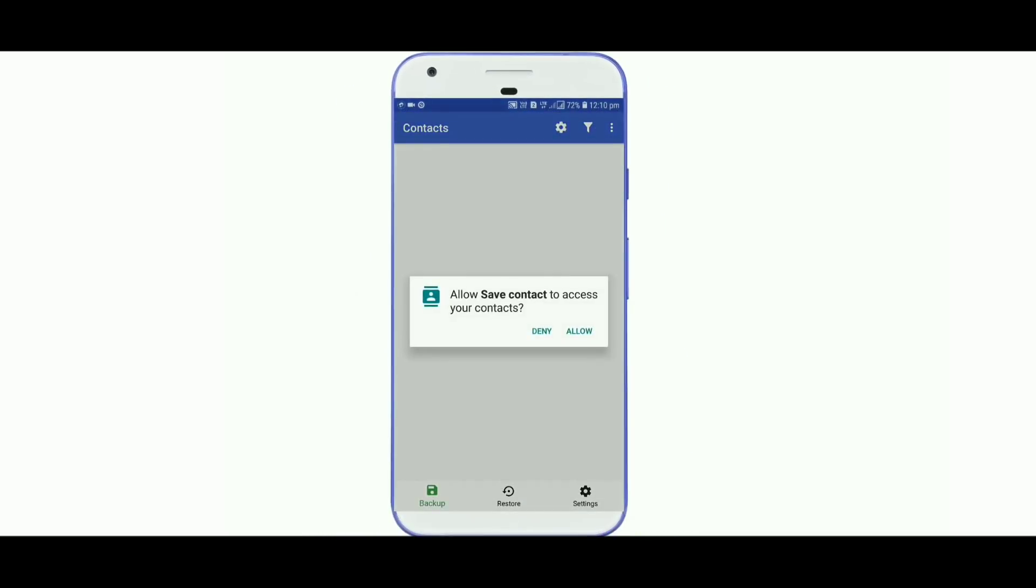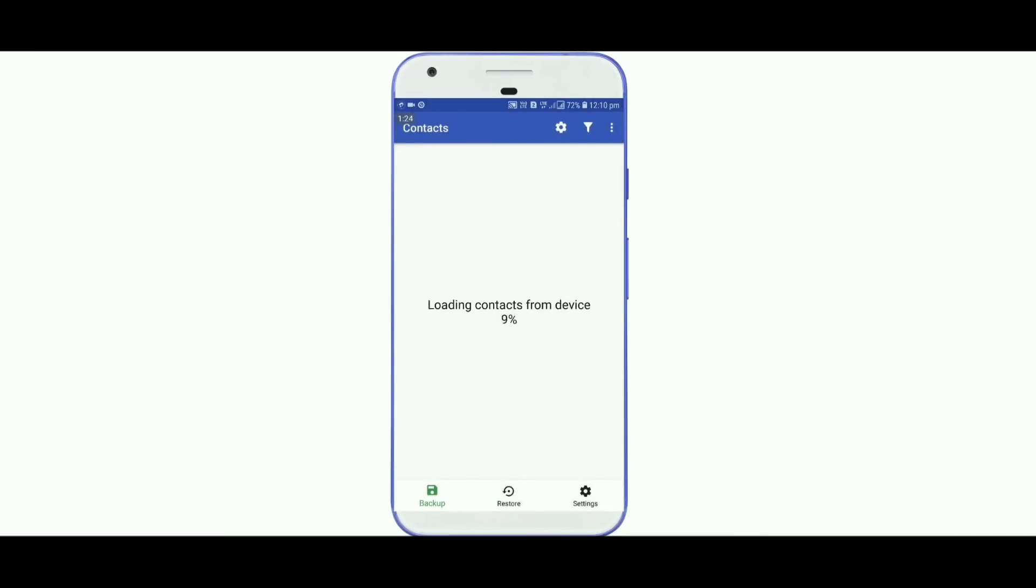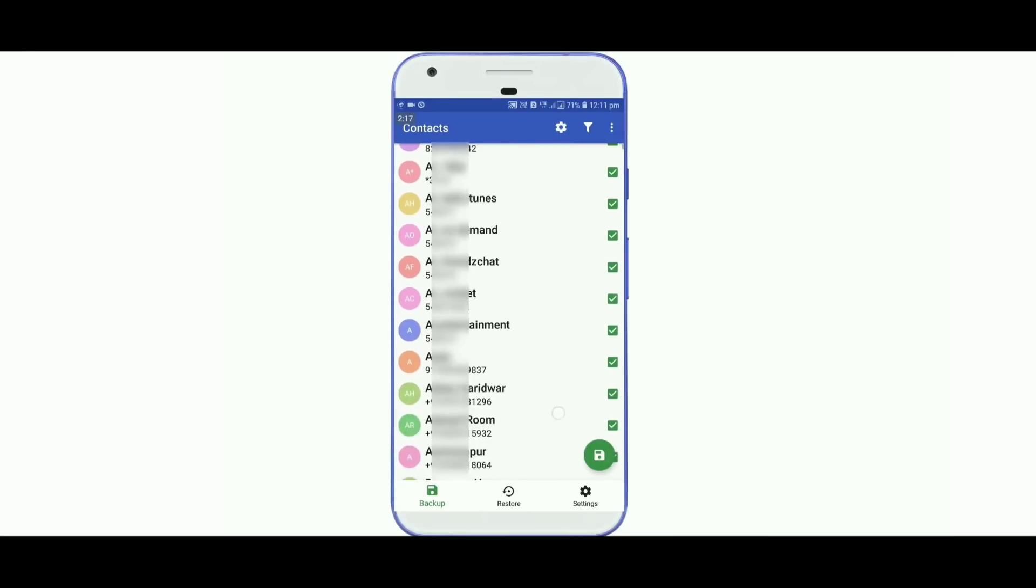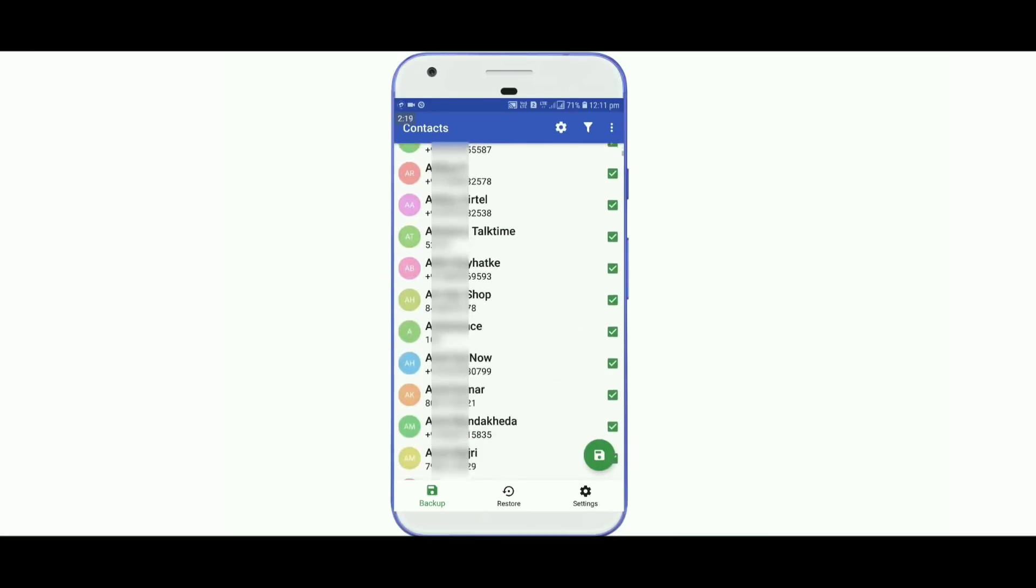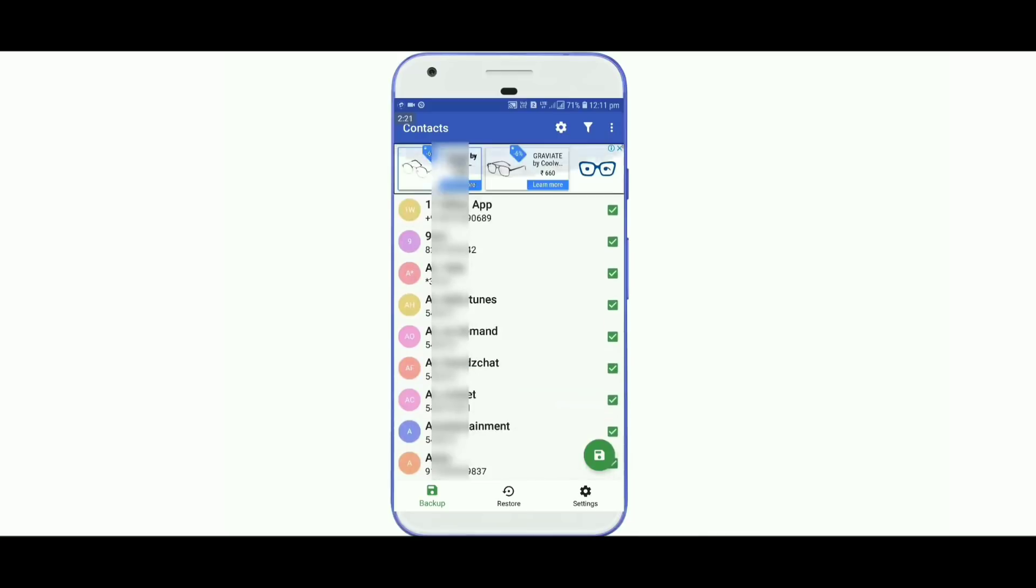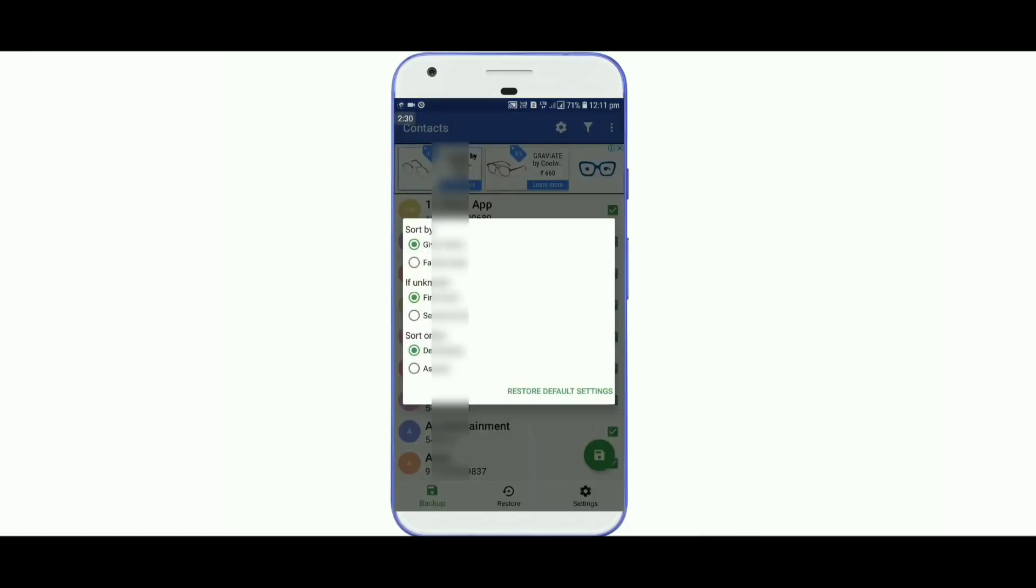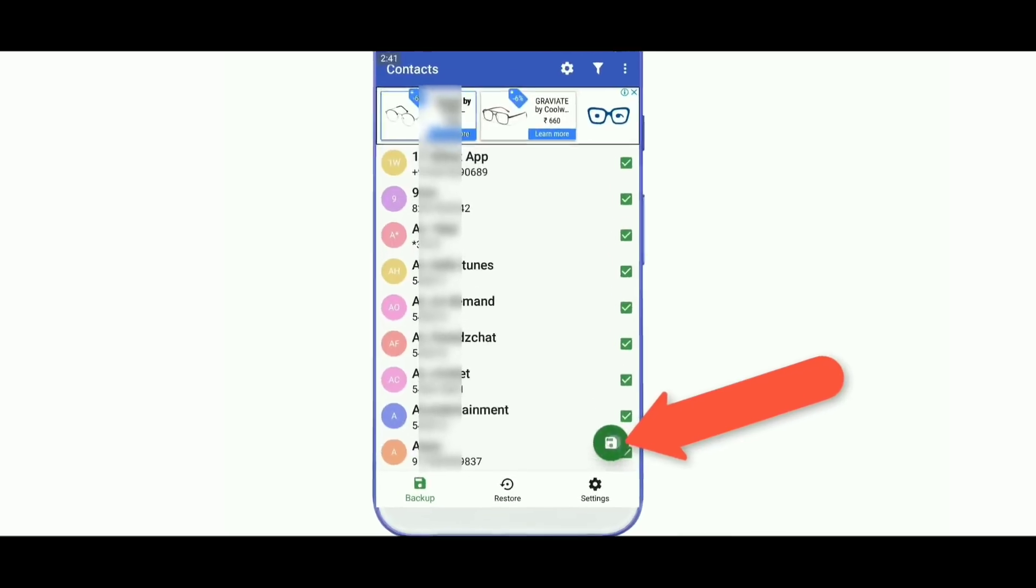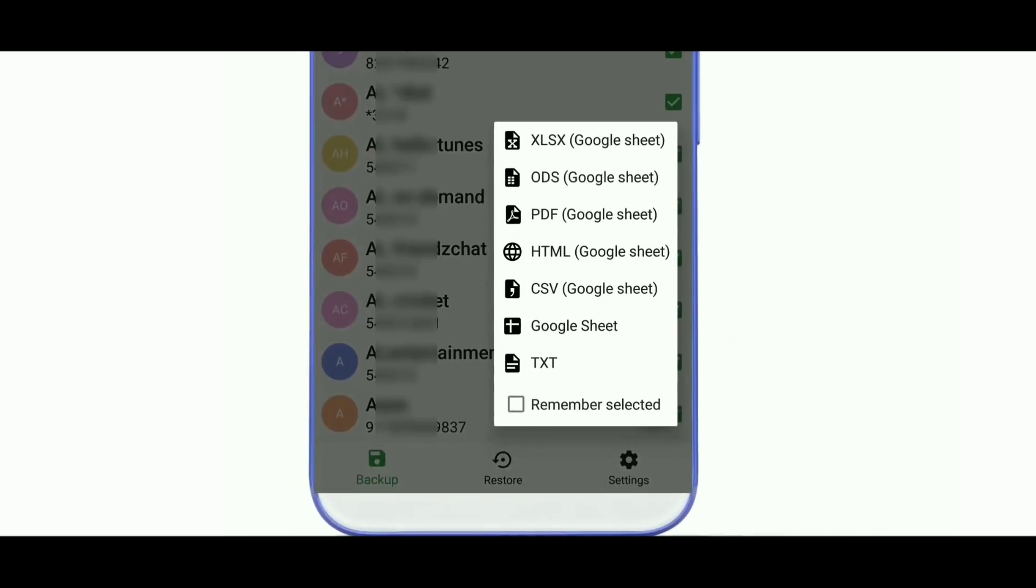If you want to export the contact list, you can use the option to filter it. If you want to filter by last name, you can use the direct column. Then you can choose the export format.